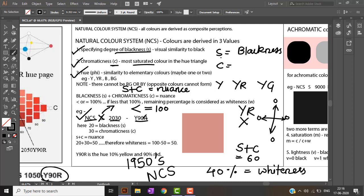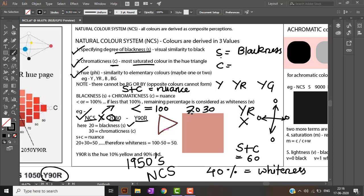Going forward, in NCS S 2030-Y90R: Y90R is the U-triangle hue. The first two digits — 20 — indicate blackness (S value), and the second two digits — 30 — indicate chromaticness. So S plus C equals 50, meaning the remaining 50 percent indicates whiteness.